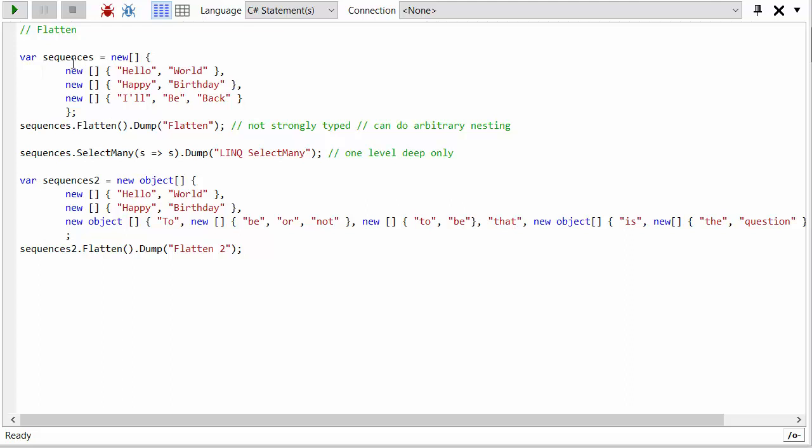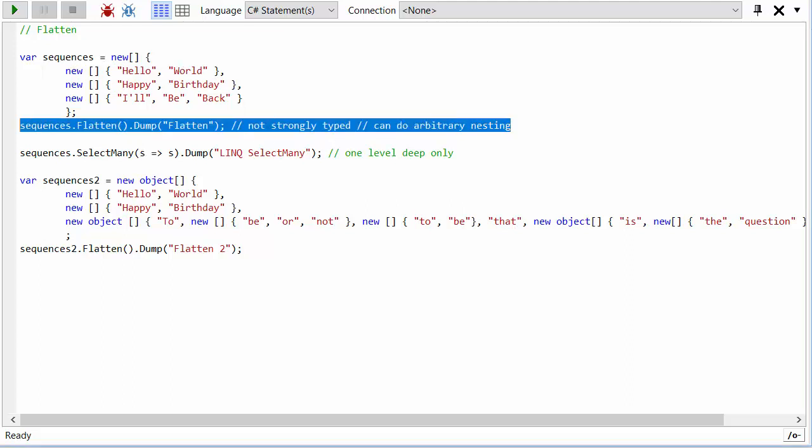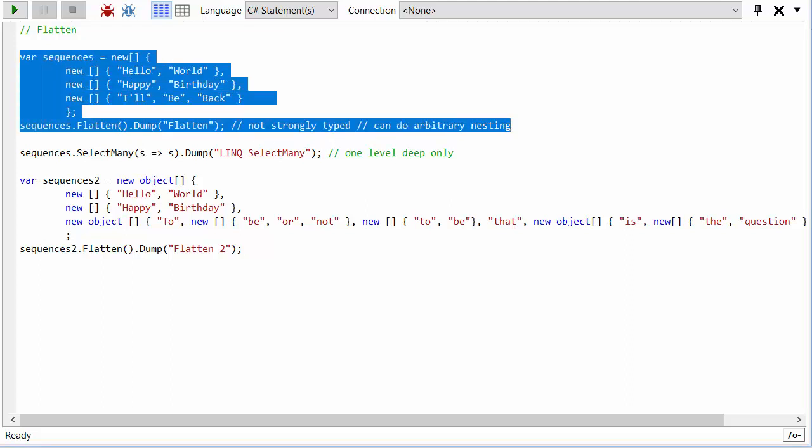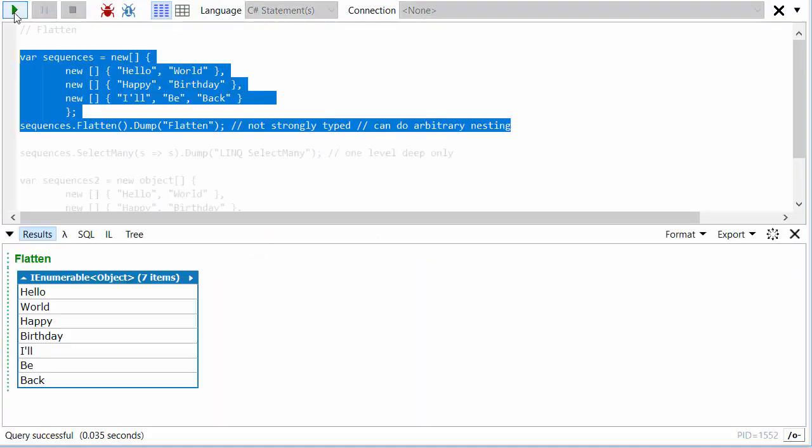What does flatten do? Well flatten basically turns this into a flat list. So instead of it being hello world in one array, happy birthday in the next, when we flatten this we get one enumerable sequence that just pulls out each item.